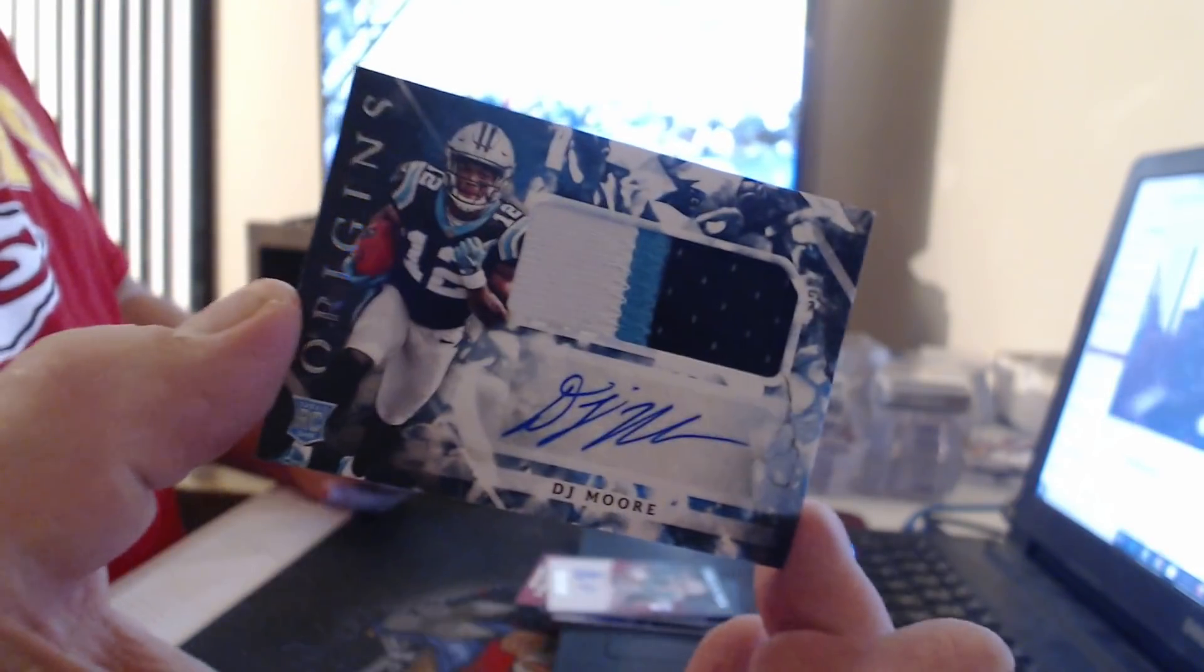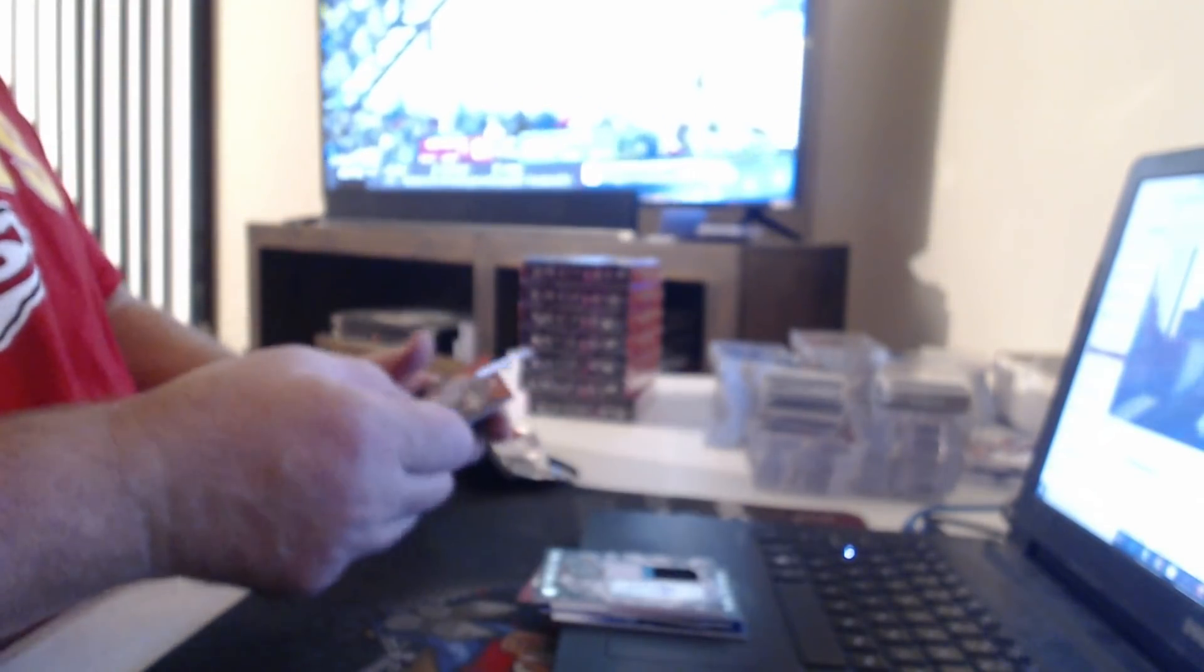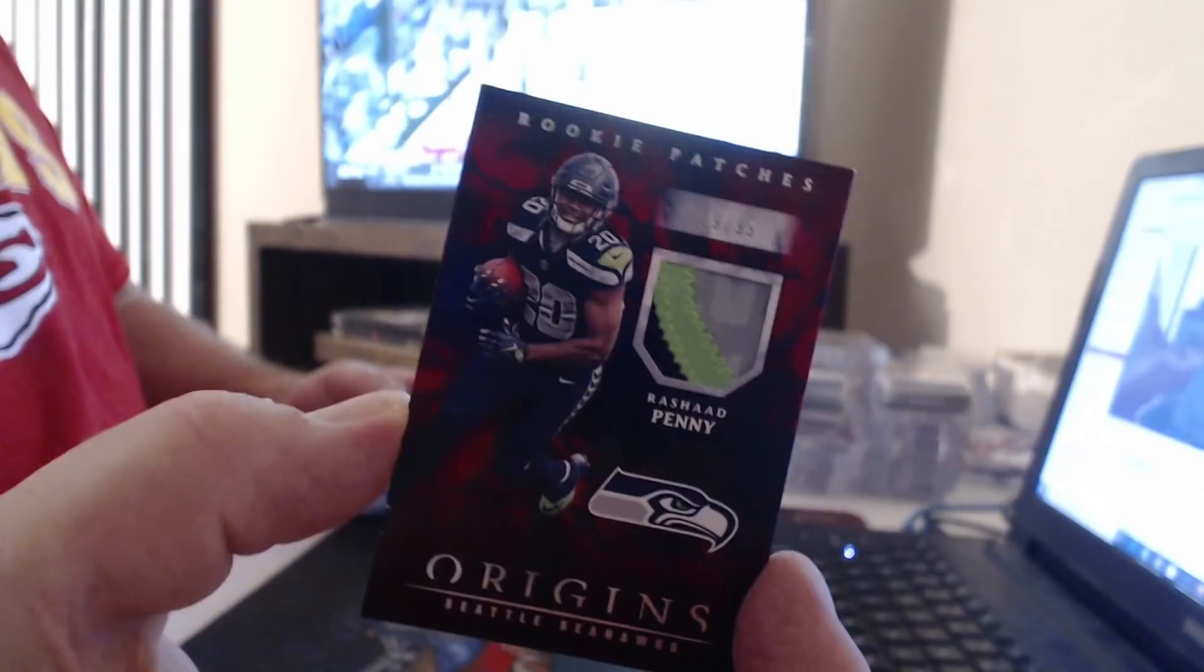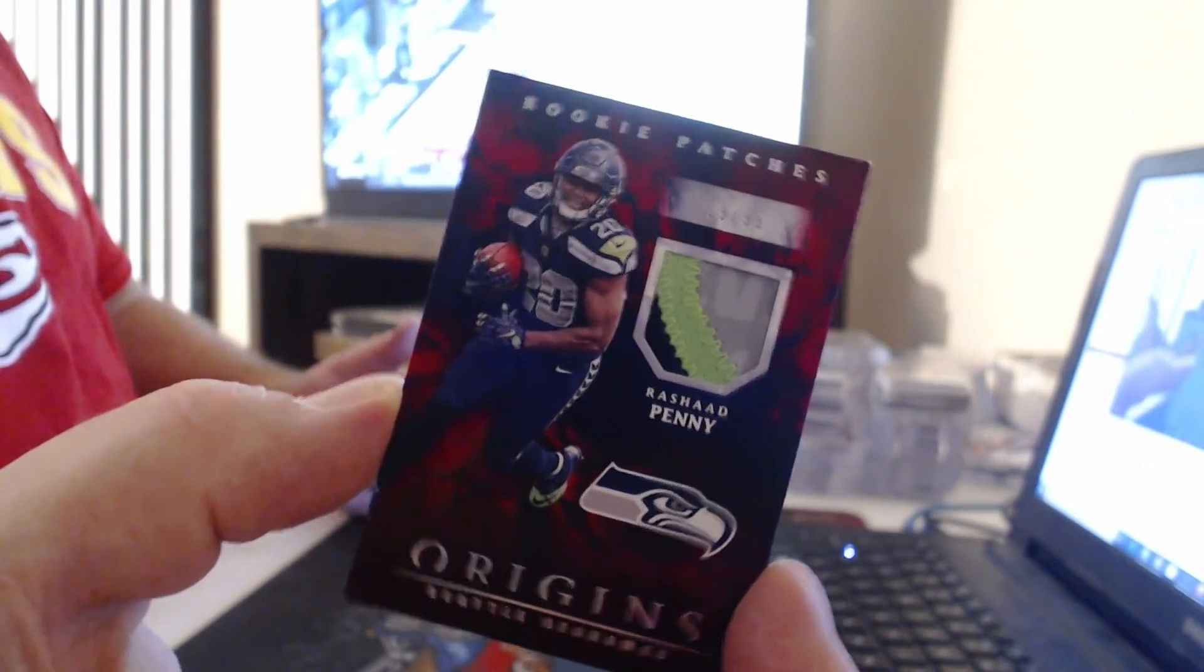Patch Auto, DJ Moore. Patch to $99, Rashaad Penny, three-color.